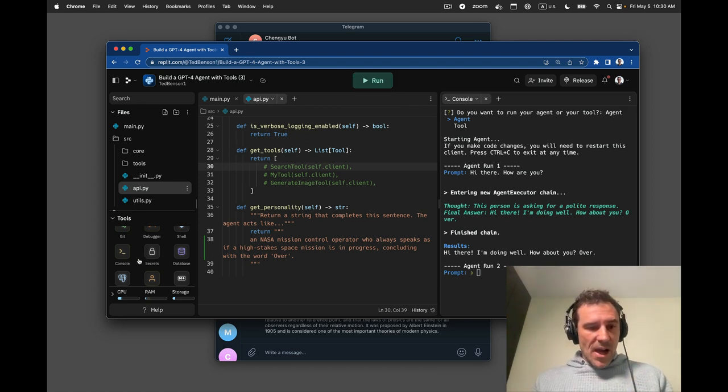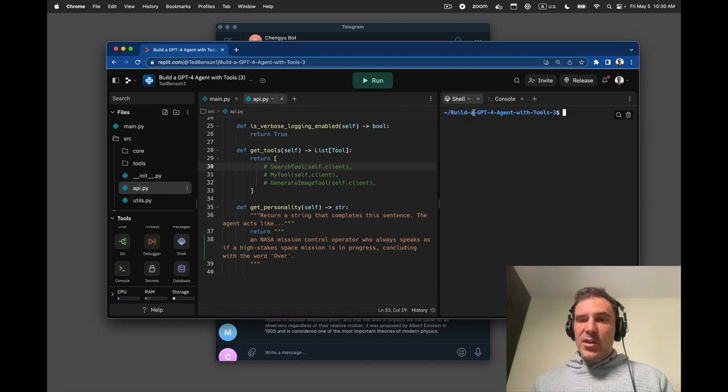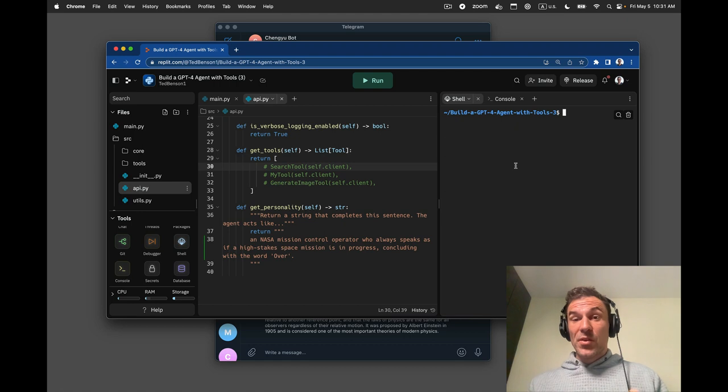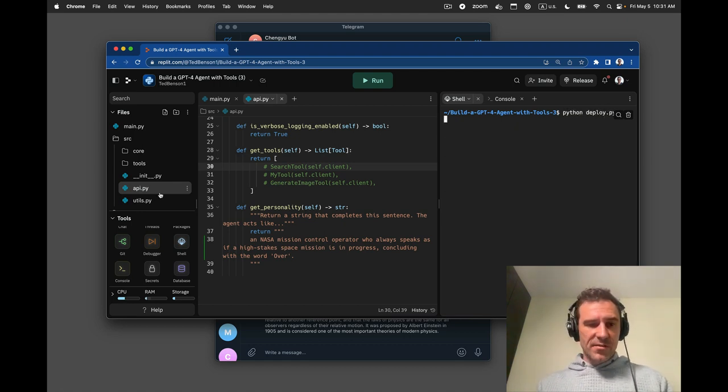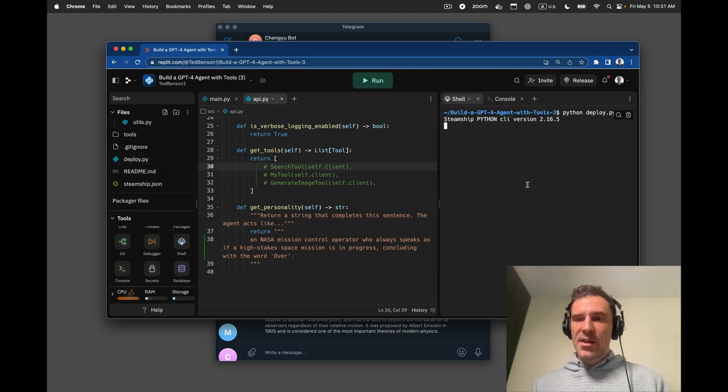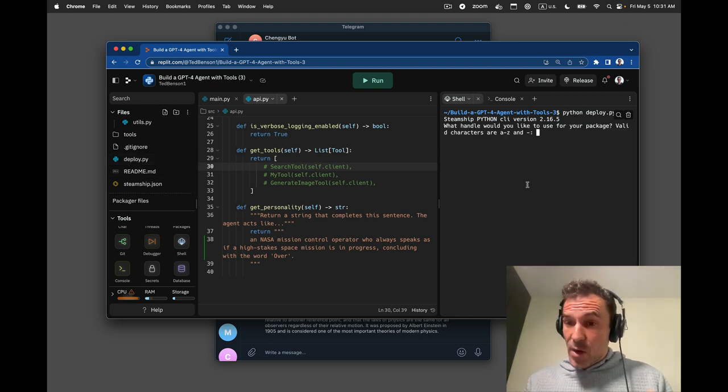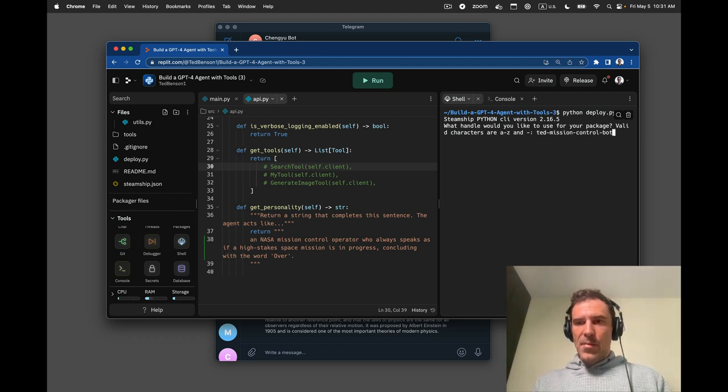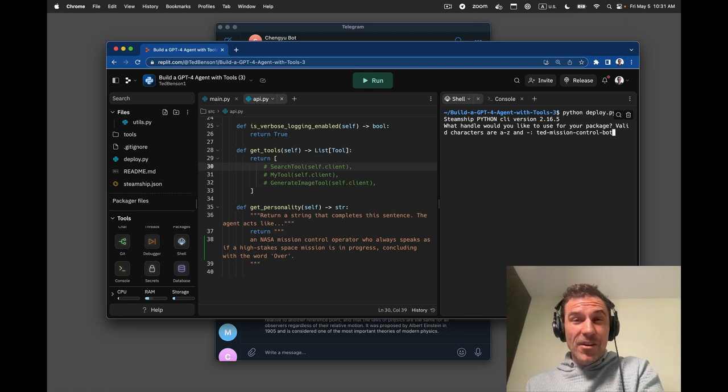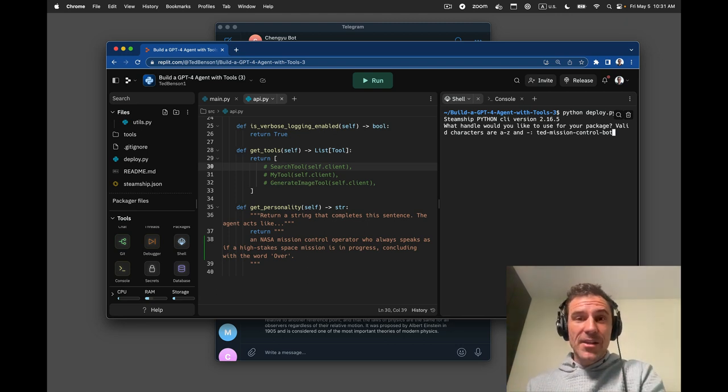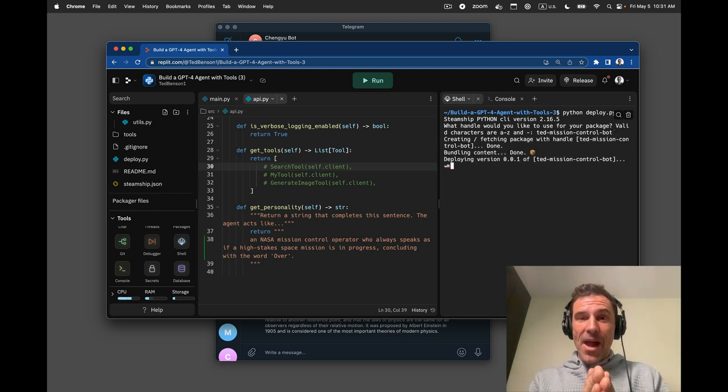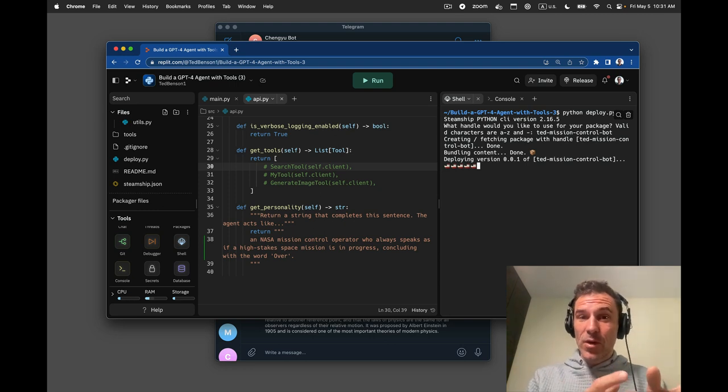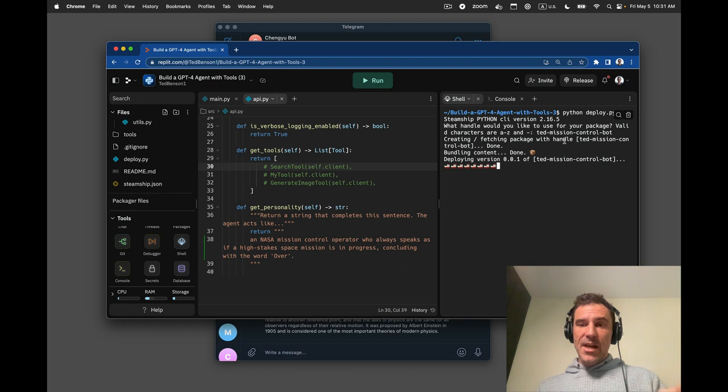So I'm going to hit stop. I will go to shell. Now, if you didn't close the shell, you'll have to close it and reopen it so that your API key will take hold and I'm type python deploy.py. That's just a file that is in this to assist with deployments. It's going to ask me what handle do I want to use for my package? I'm going to call it ted mission control bot. This is super important. We've done a little hack in our user interface so that you get a special interface if you name your package something ending in dash bot. So please, please name your package something ending in dash bot. Otherwise, you're going to get just an API endpoint. You're not going to get a nice web interface.